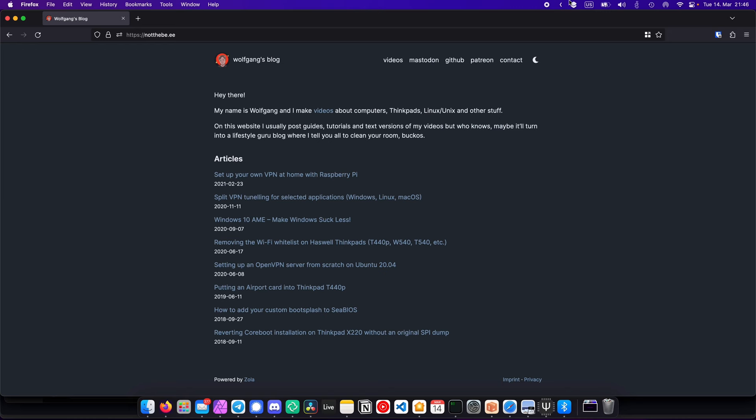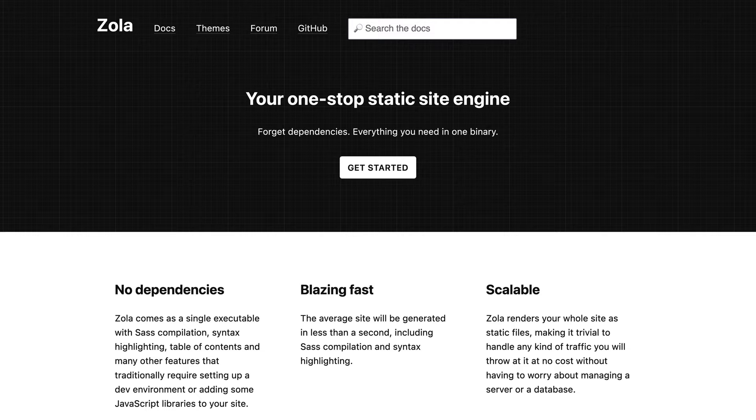However, there is a different way, and today, I want to show you a way to automatically build and deploy your website every time you update it, using GitHub Actions. I have a very simple static website over at not2b.ee, with a very large backlog of frequently updated articles. It currently runs on Zola, which is a super simple static site generator written in Rust.